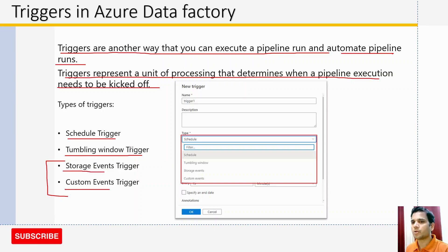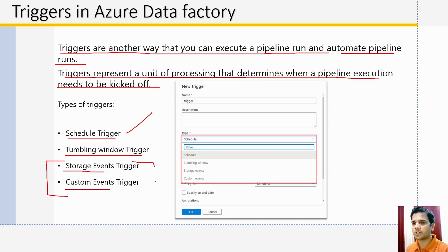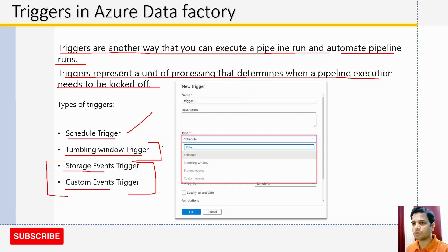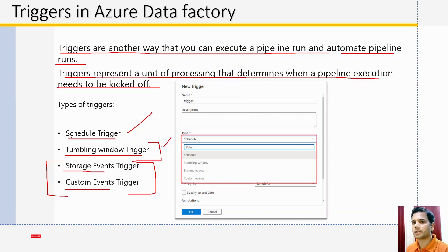In this video we are going to talk about scheduled triggers and event-based triggers. For tumbling window triggers, it needs more detailed explanation, so we will cover that in our next video. For now, let's get started with schedule triggers.